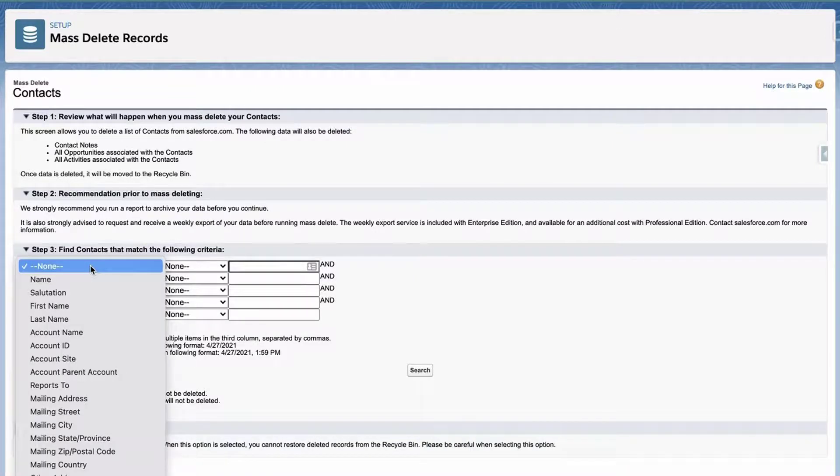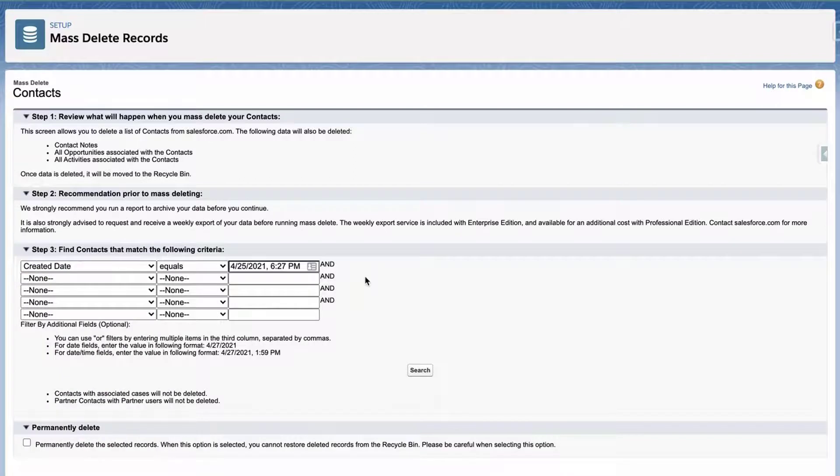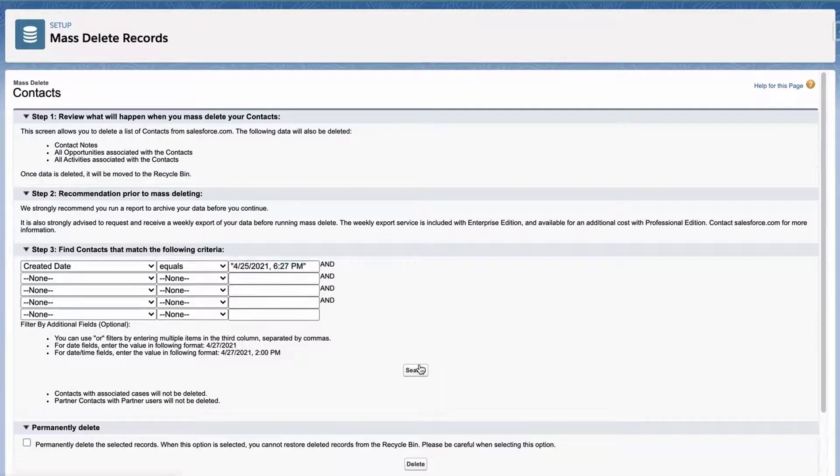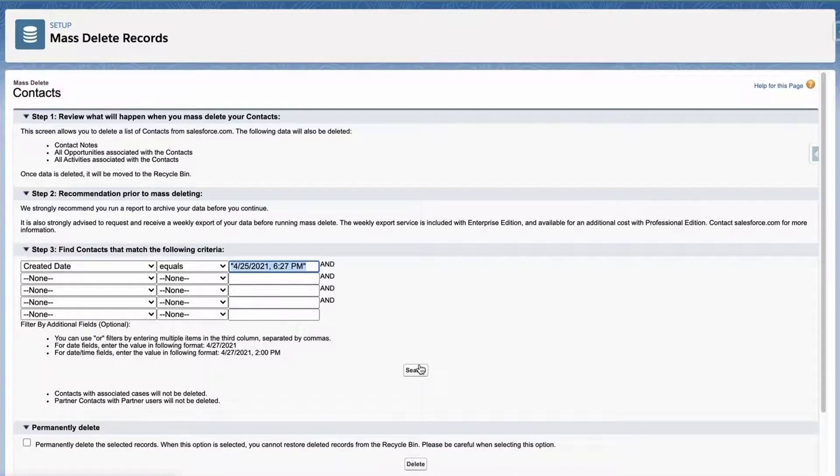Created Date, Equals, and paste in the date and the time from the previous steps.